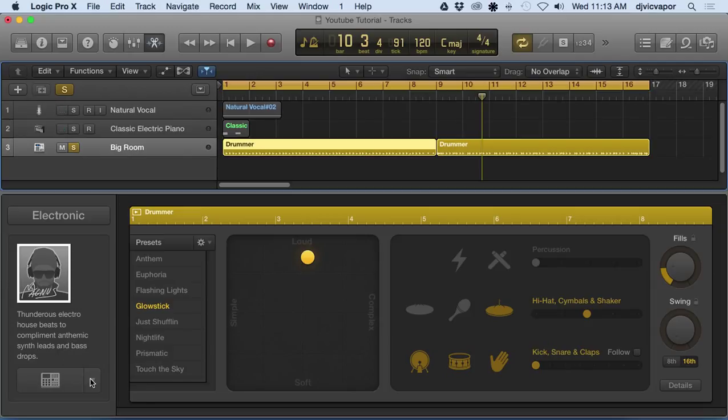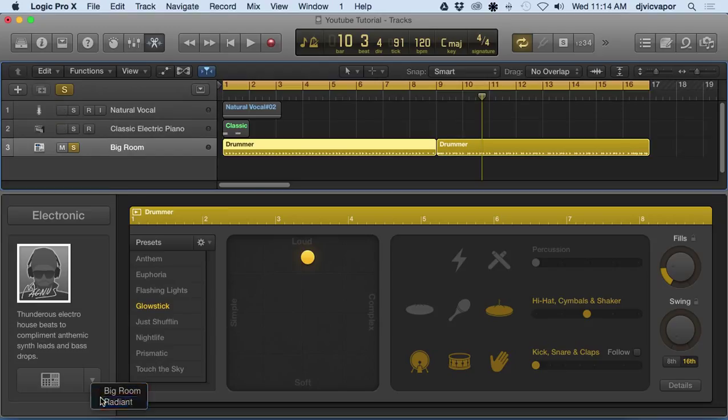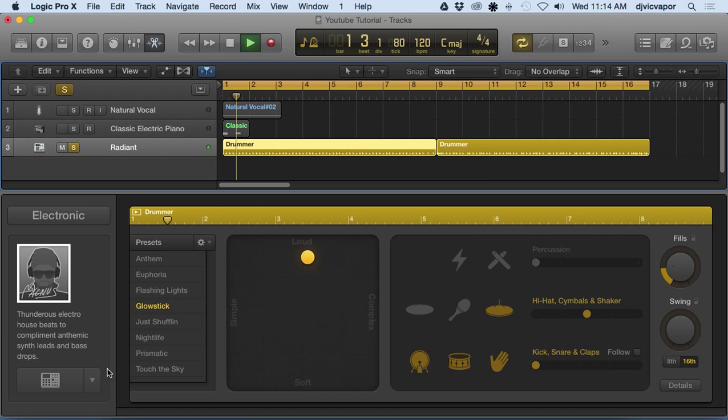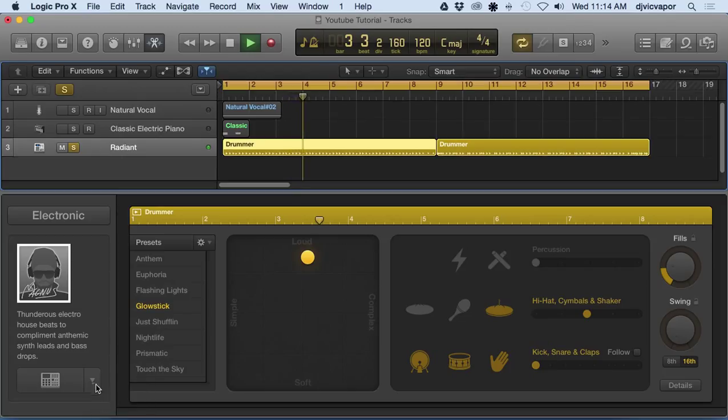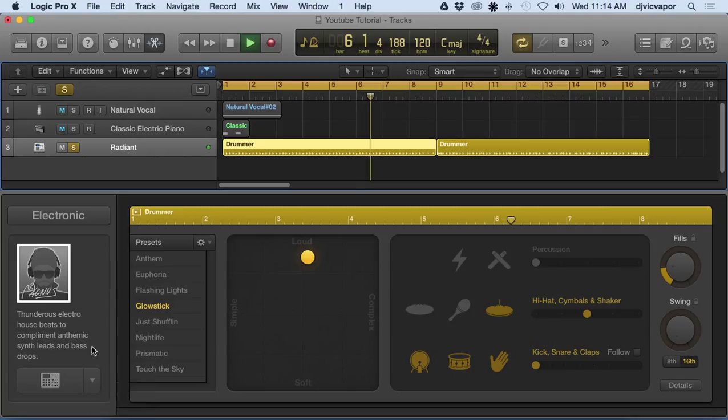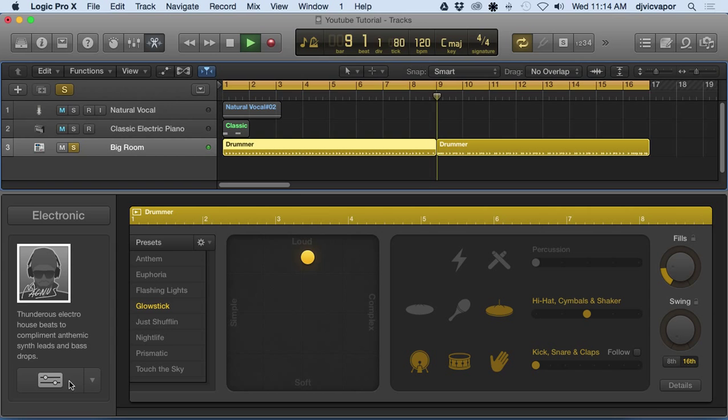Now we can change from big room to radiant, and let's take a listen and see. Now, because I have this first part selected, what we're changing here is only going to affect that. Let's audition both. We're in radiant, big room. So a little bit different, something to pay attention to down there.